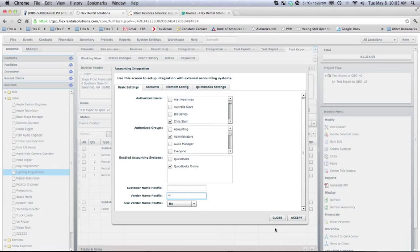you have the ability to flag things as ready to invoice. Some people use that, some people go directly to generate that invoice. Once that's generated, you then have a link in the workflow that says Generate Invoice.